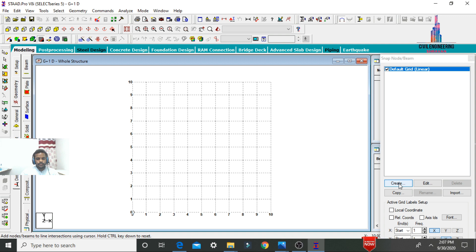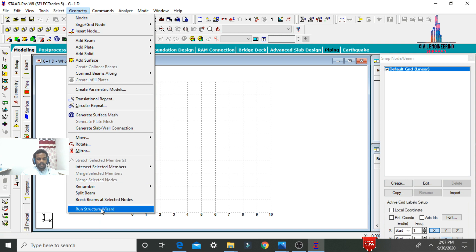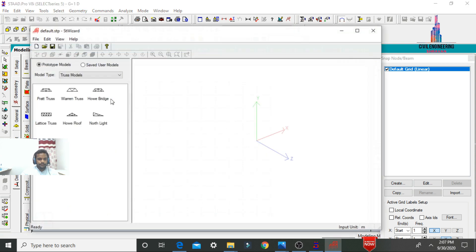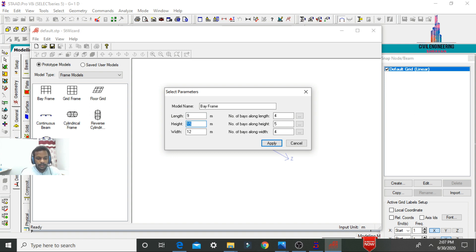After the software opens, it will have 10 grid lines in the X direction and 10 in the Y direction. To model the G+1 building, go to the Geometry option, click Run Structure Wizard, select Frame Models, then select Base Frame. The length of the building: center-to-center distance for the first and second bays is 5 and 4, so 5+4=9 meters along the length direction.